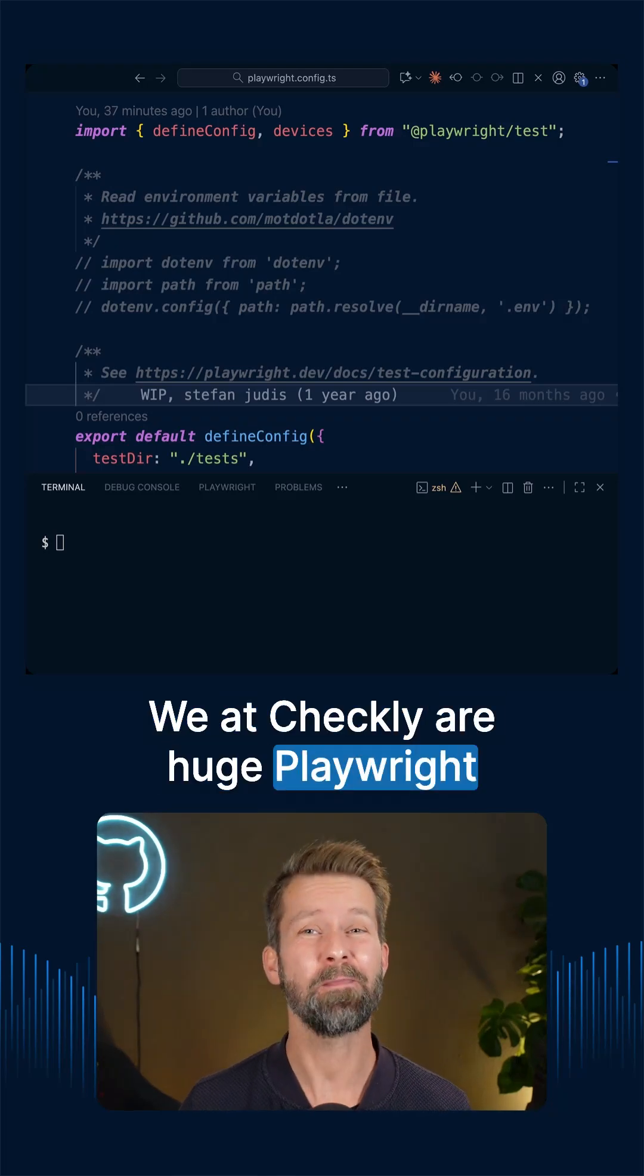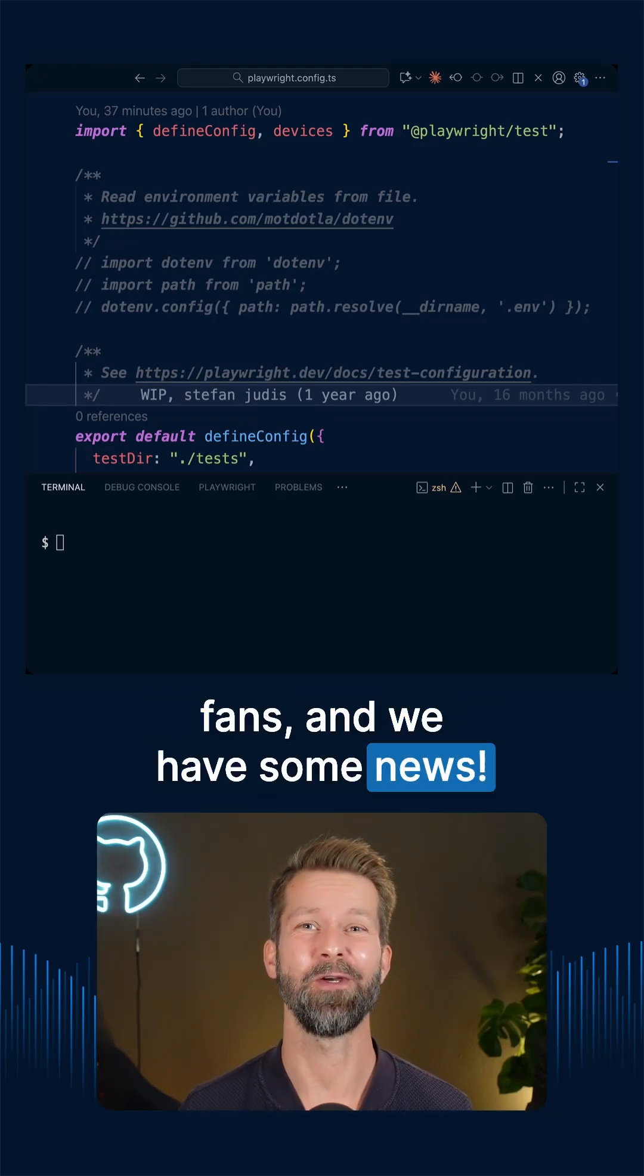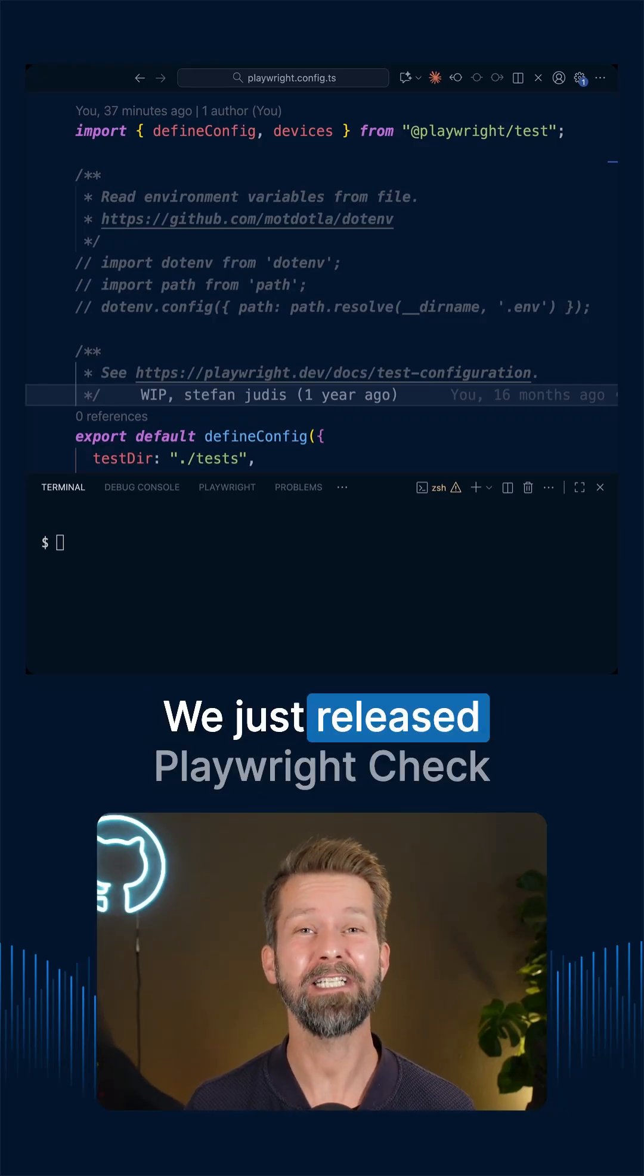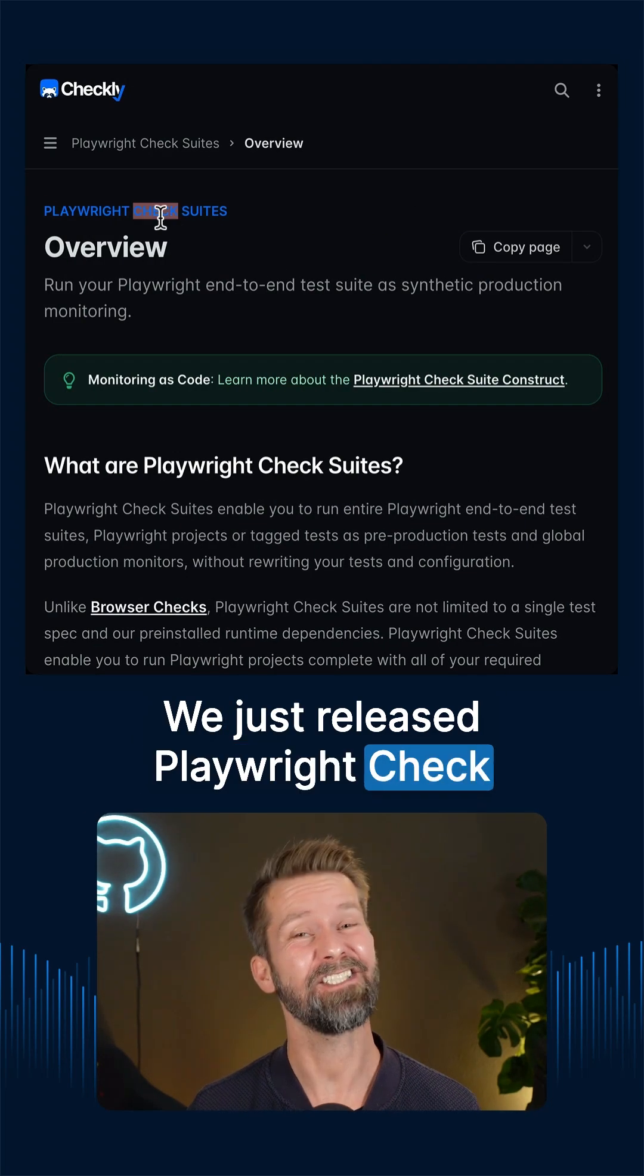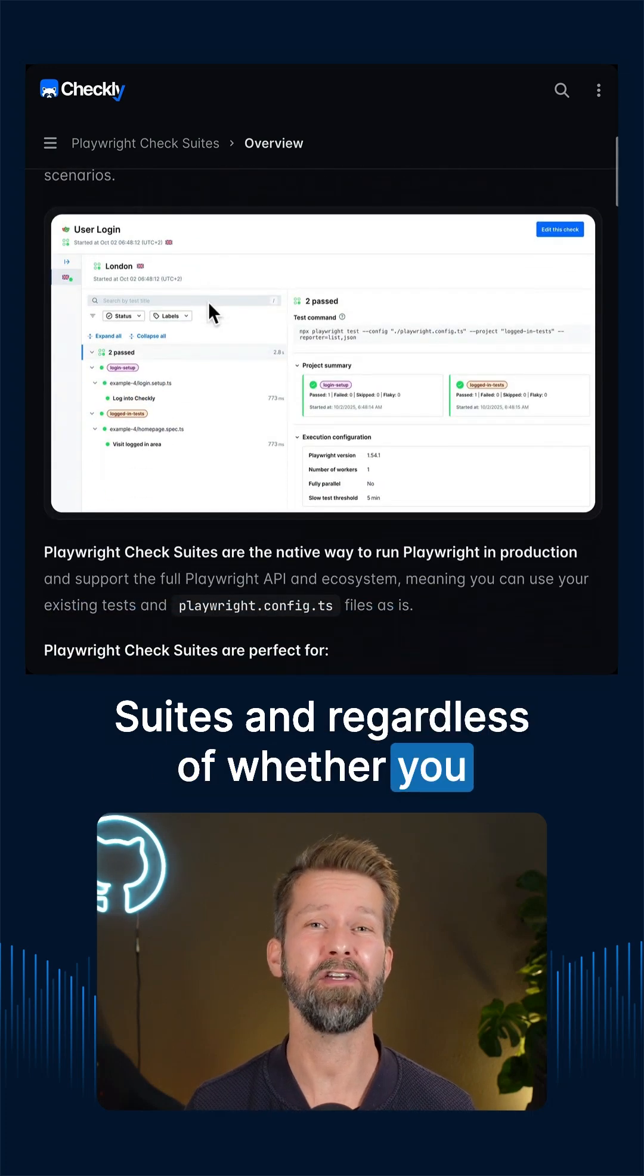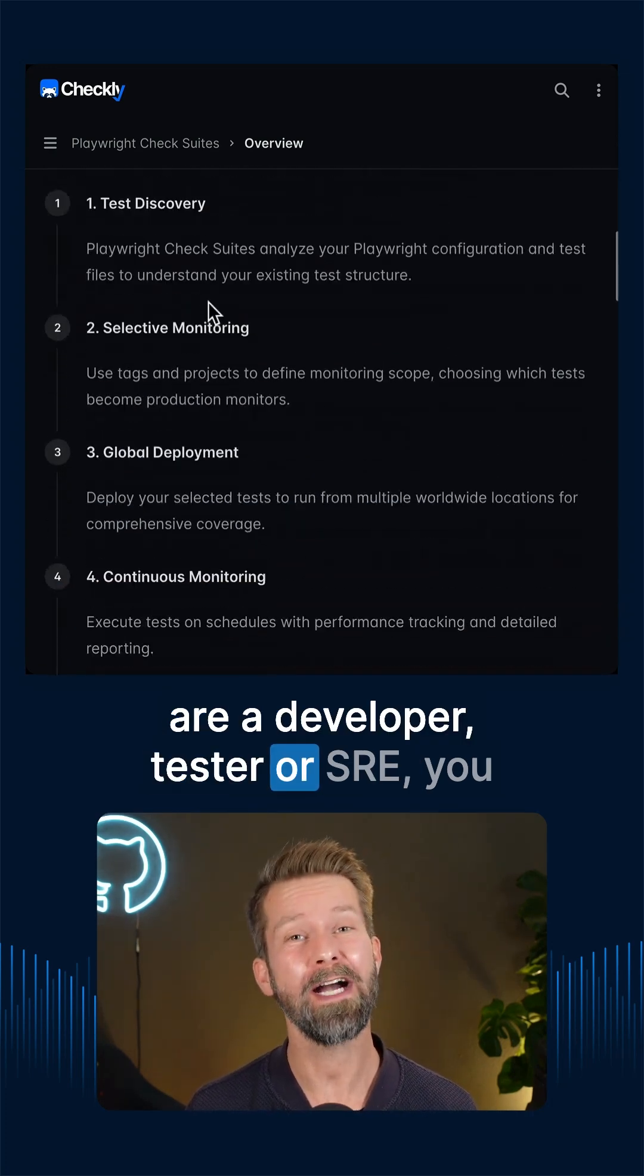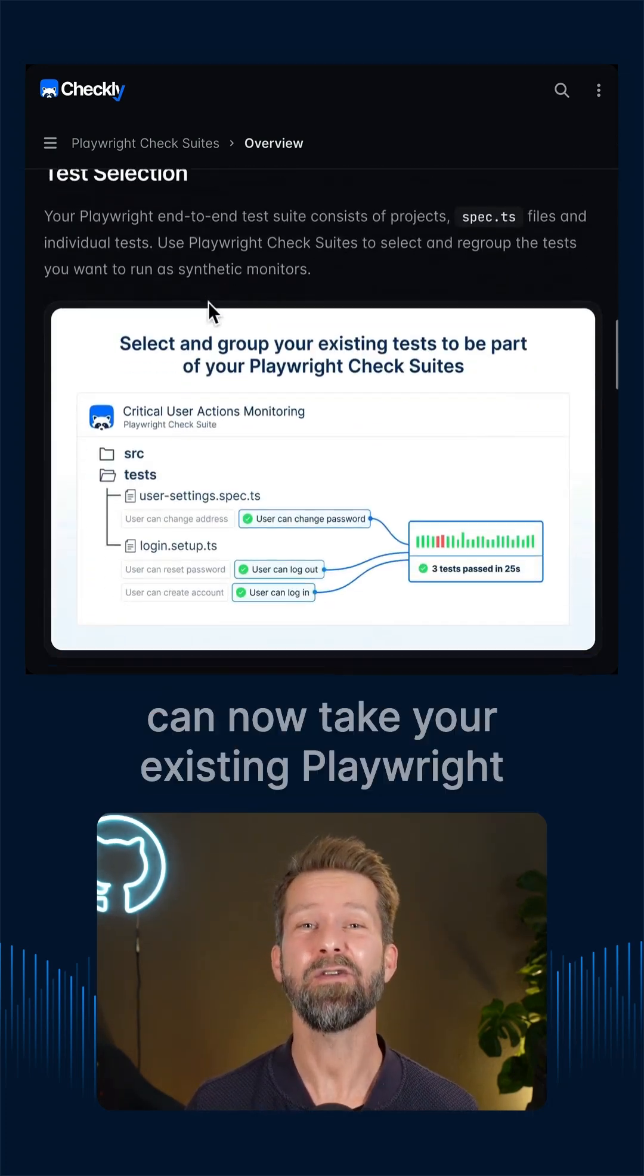We at Checkly are huge Playwright fans and we have some news. We just released Playwright Check Suites and regardless of whether you are a developer, tester or SRE,